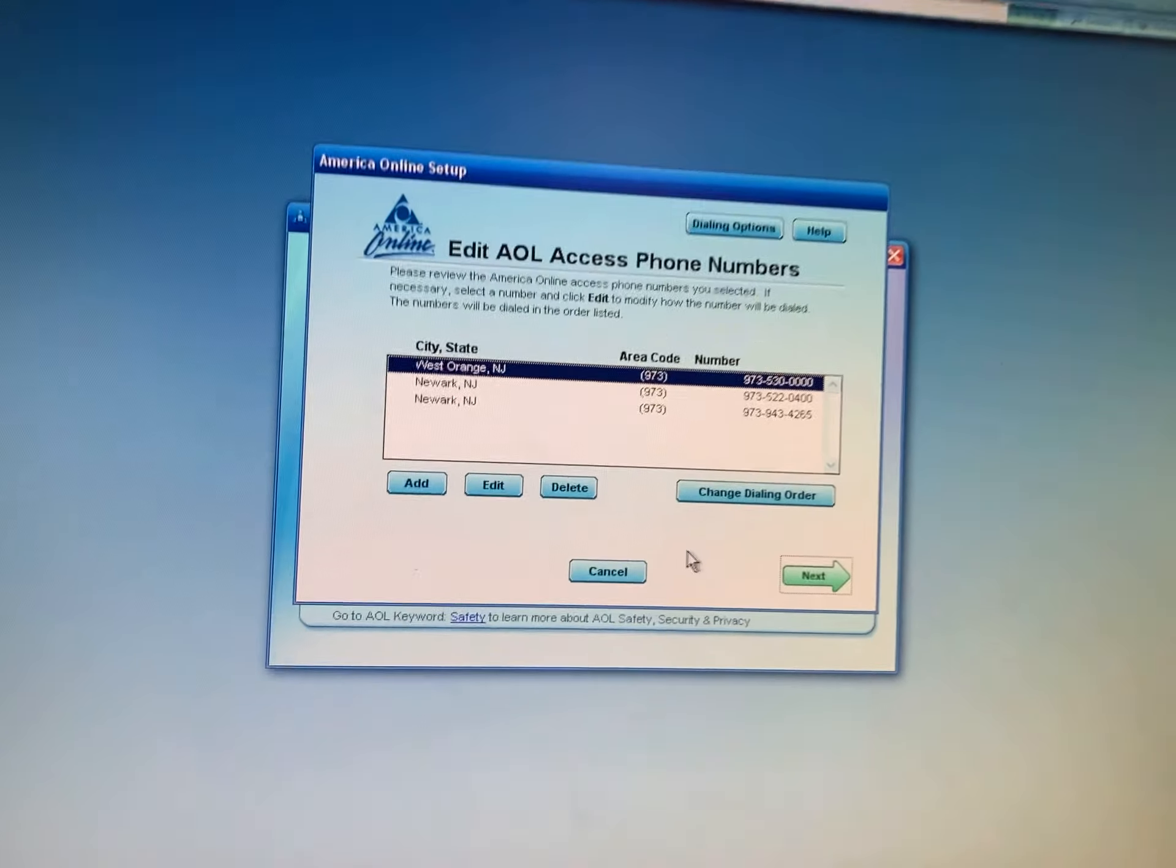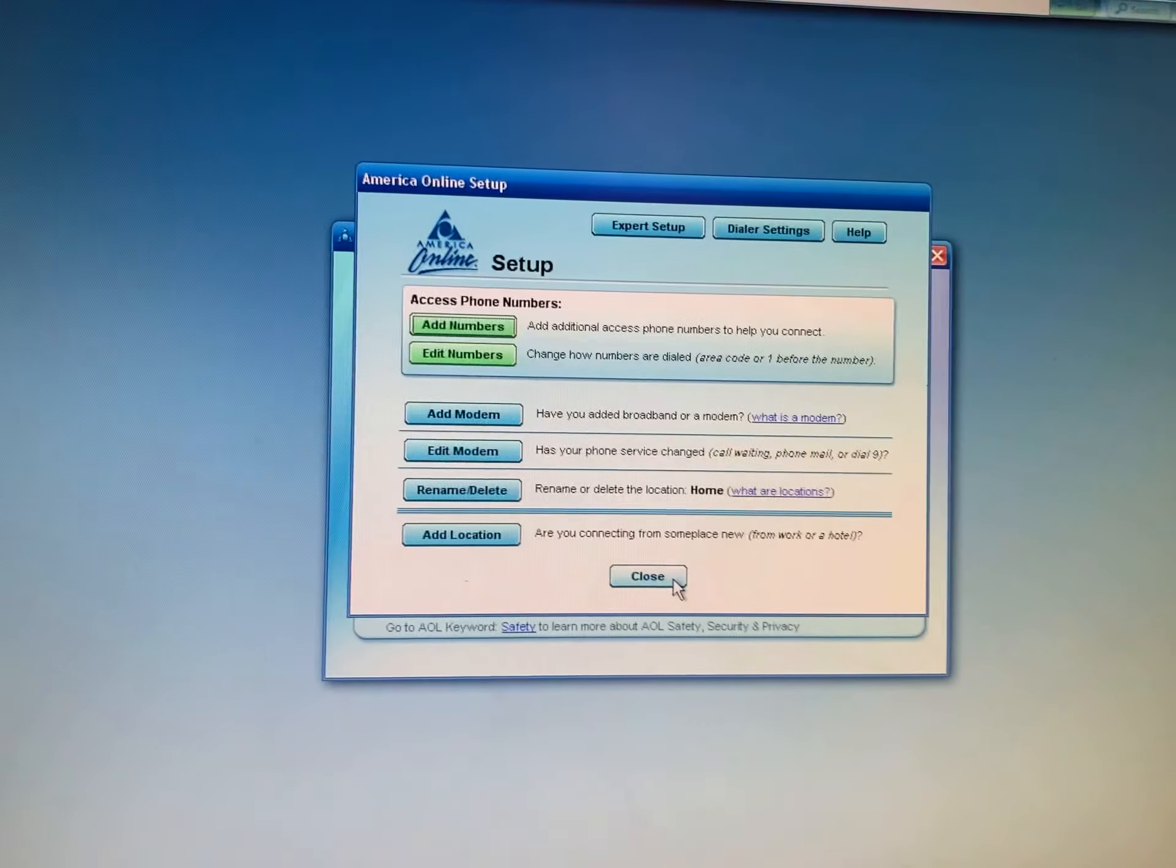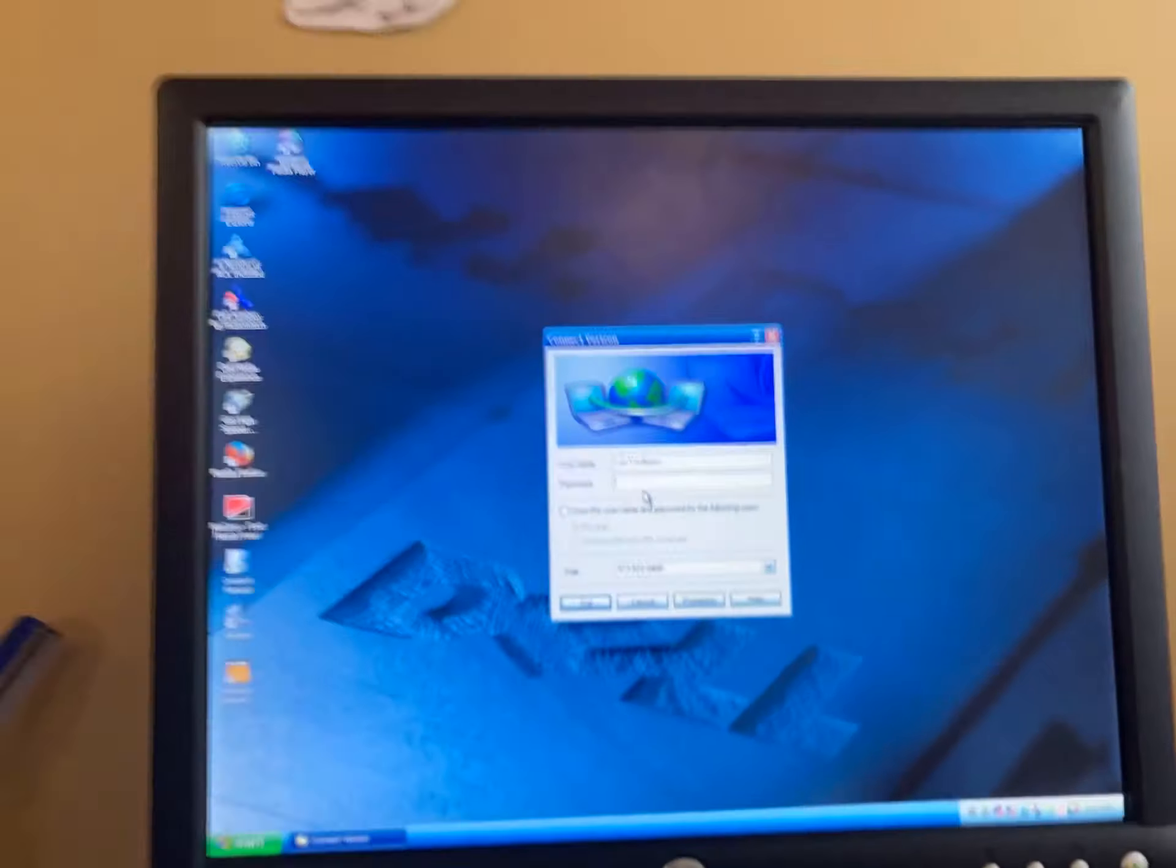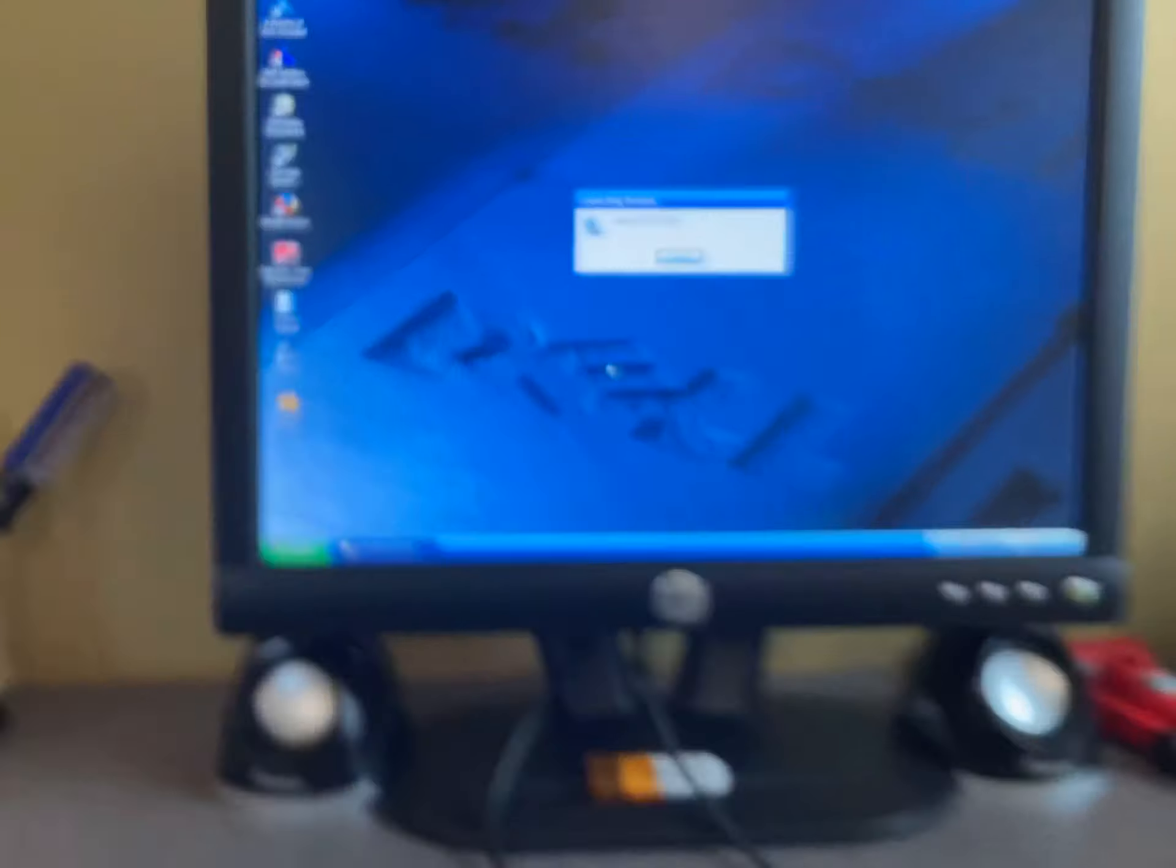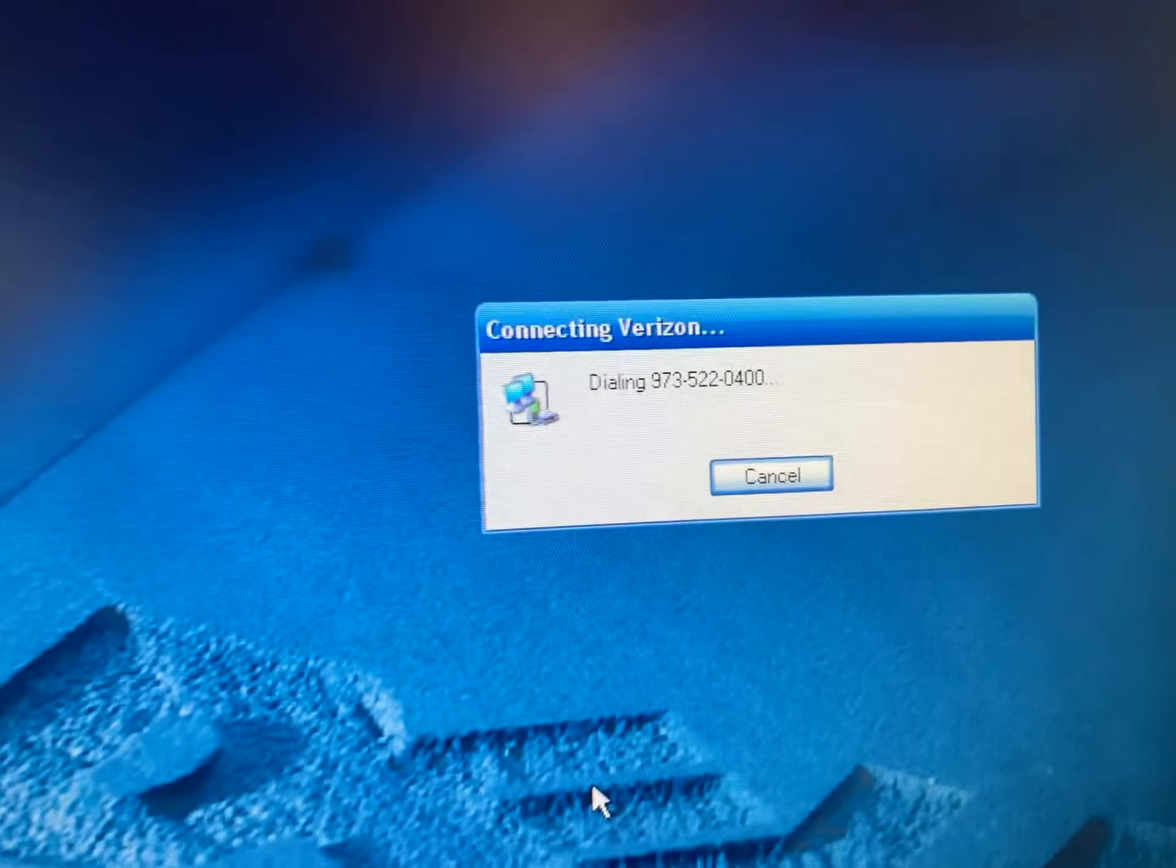So I took those numbers and put them in to the modem dialer. Now why is it not connecting? I just reset this so it would connect. I think I was typing my password wrong. I just typed it slow. I was absolutely typing my password wrong. So here we go.